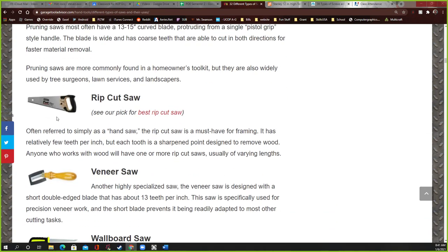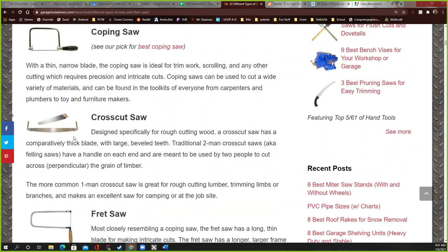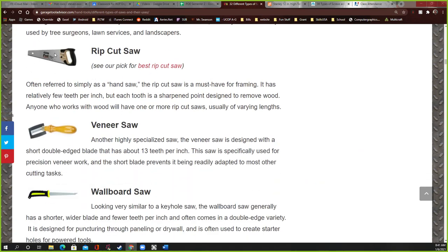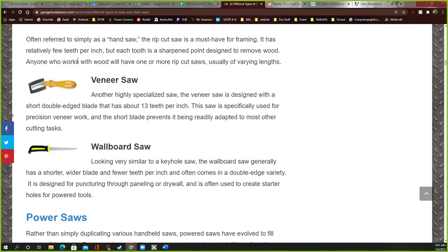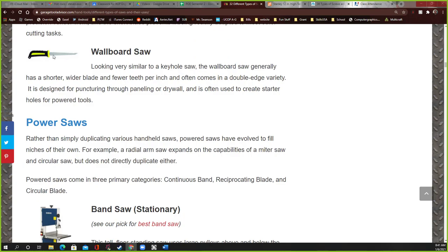A rip cut saw — I think we talked about this earlier, and I have some of these in class. The website also called it a cross cut saw, but to me it's the same thing. The teeth are really big and jagged and it will rip through a piece of wood very quickly. If you need to cut wood fast and don't care if it's perfectly pretty, this is the saw for that.